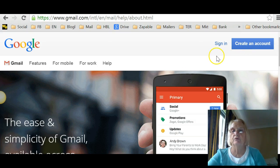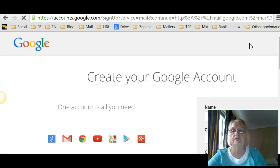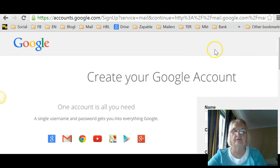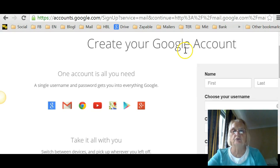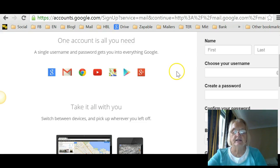Have a look at it if you want to. And over here it says create an account. Click on create an account. Create your Google account. One account is all you need.